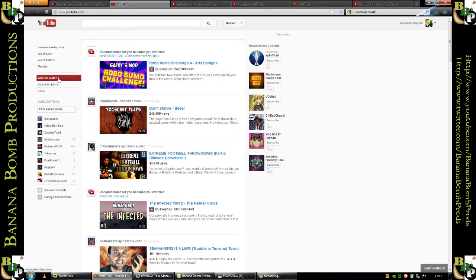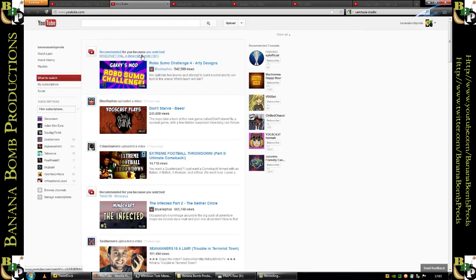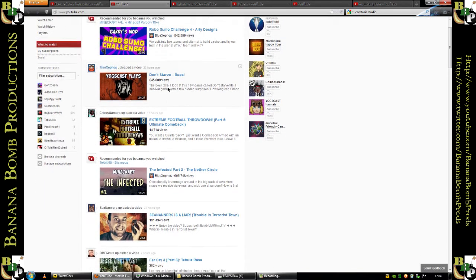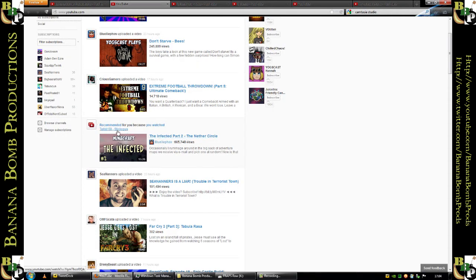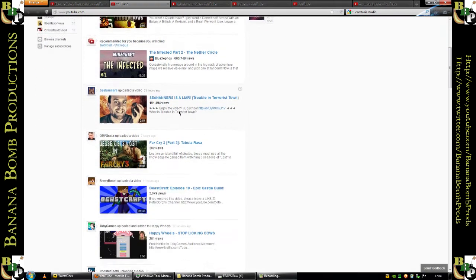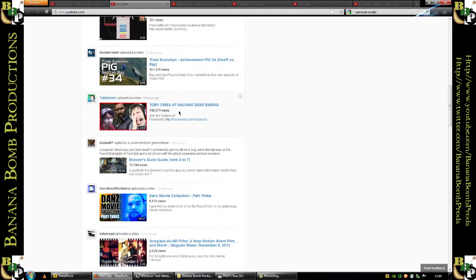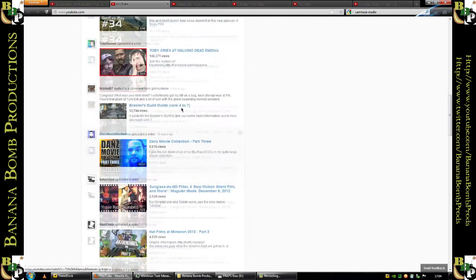The usual YouTube watch page has been replaced with what to watch. This is a play straight out of the Apple Playbook. Steve Jobs would be so proud of Google right now. Recommended for you because you watched Minecraft fail RoboSumo Challenge 4. I'm not going to click on that video because it is an 18 plus video. It has nothing to do with Gary's mod, nothing to do with the Yogscast, nothing to do with RoboSumo Challenge. Why is it here? Why am I being recommended this? I want to watch this. I came here to watch what I want to watch. Are you telling me what to watch?